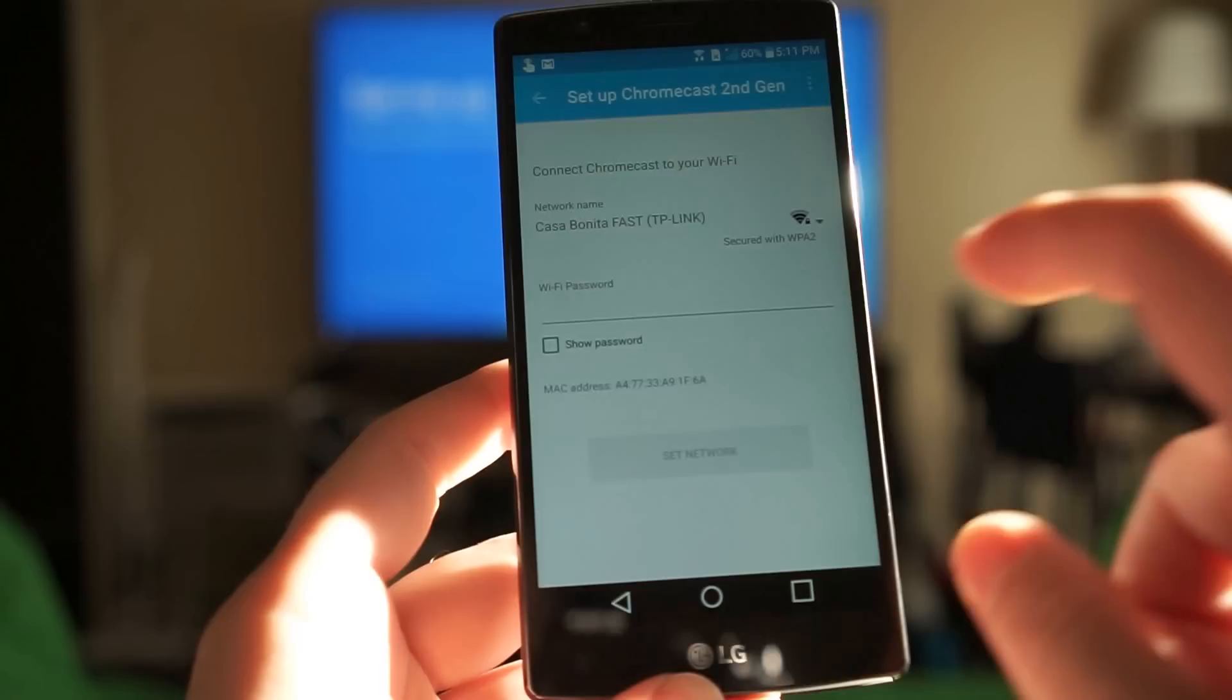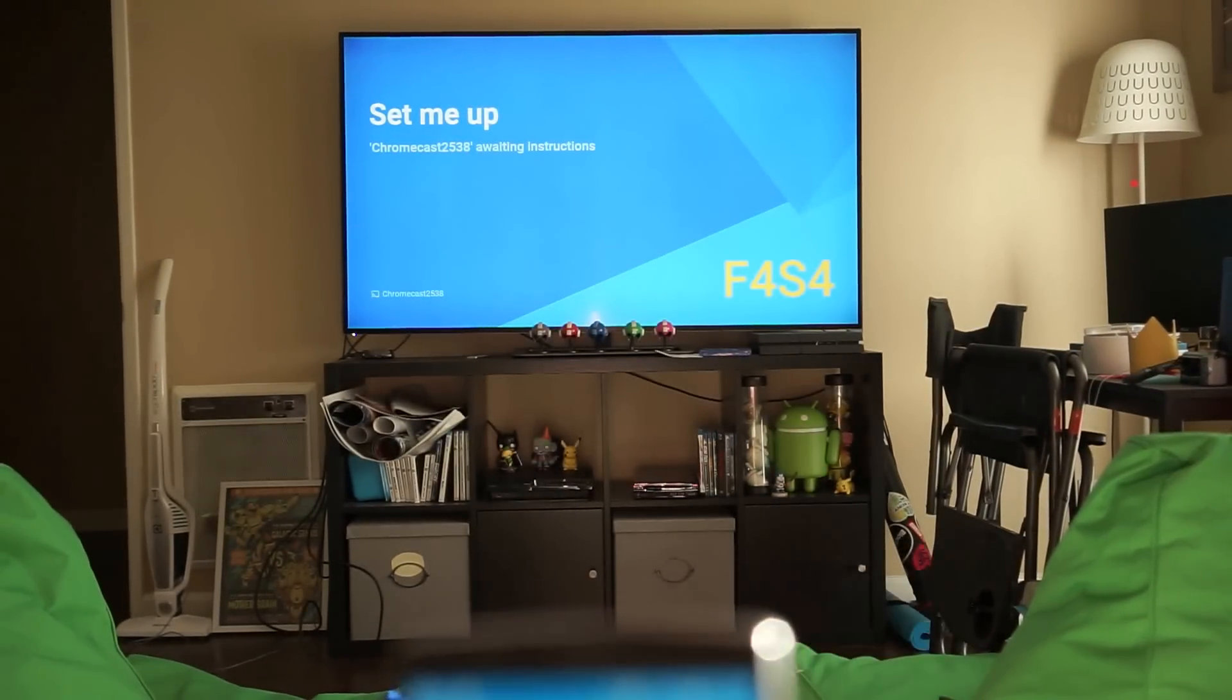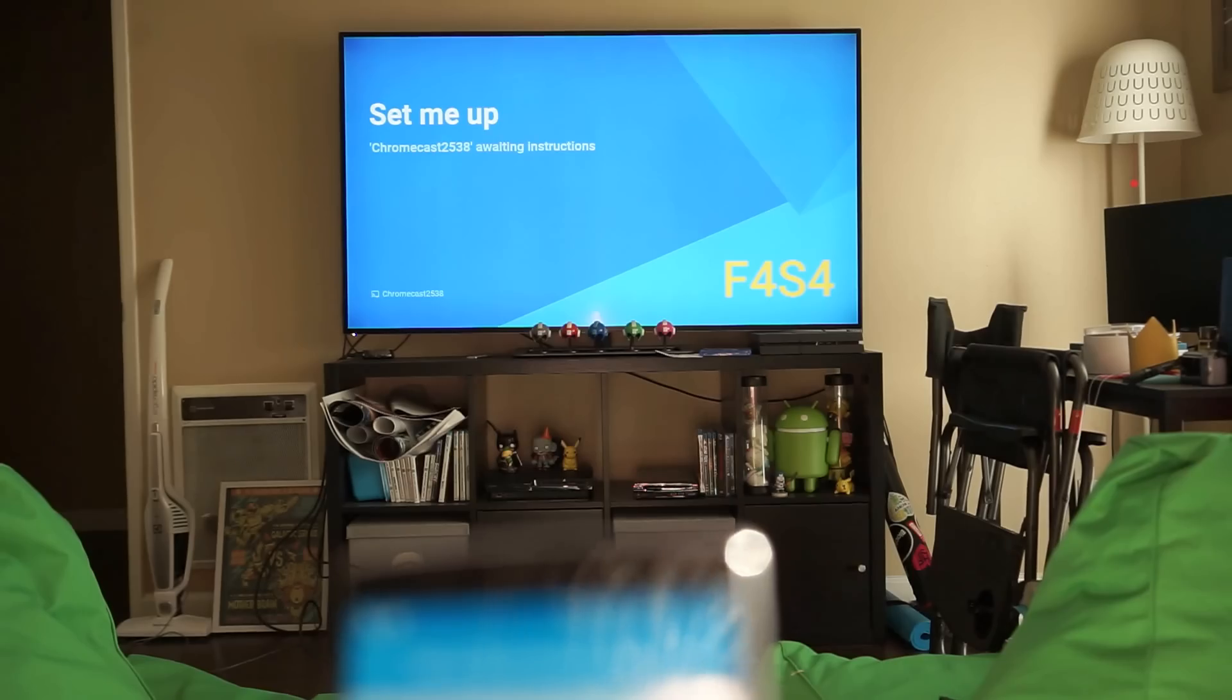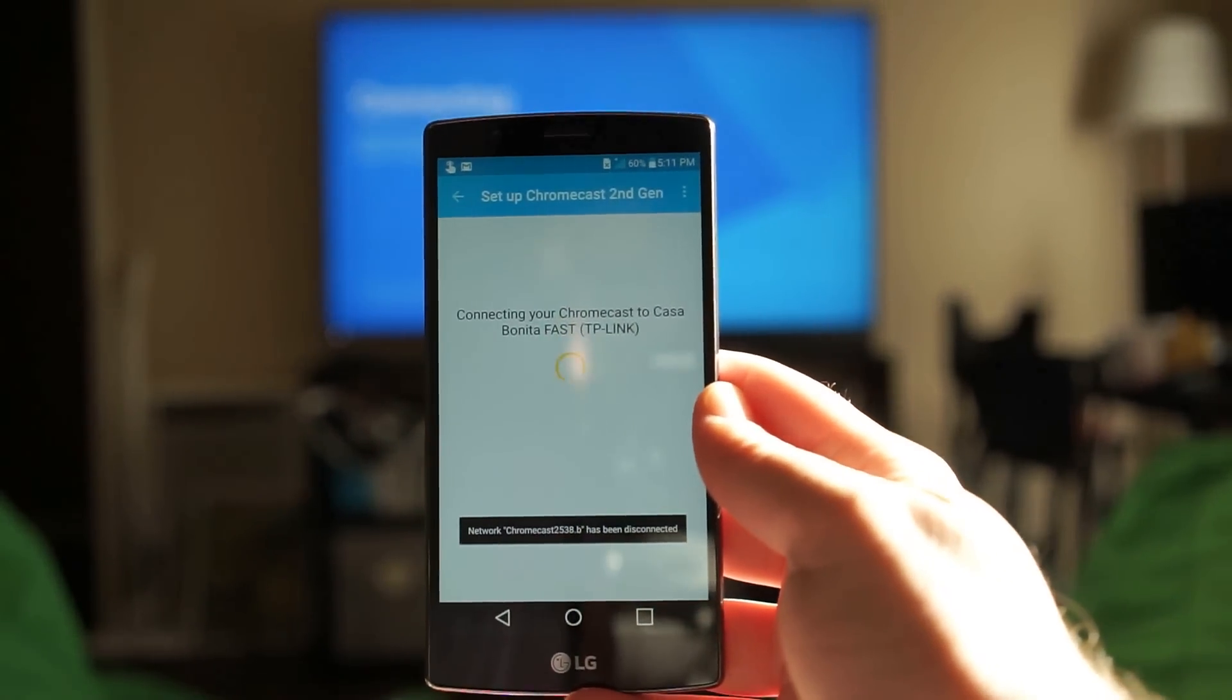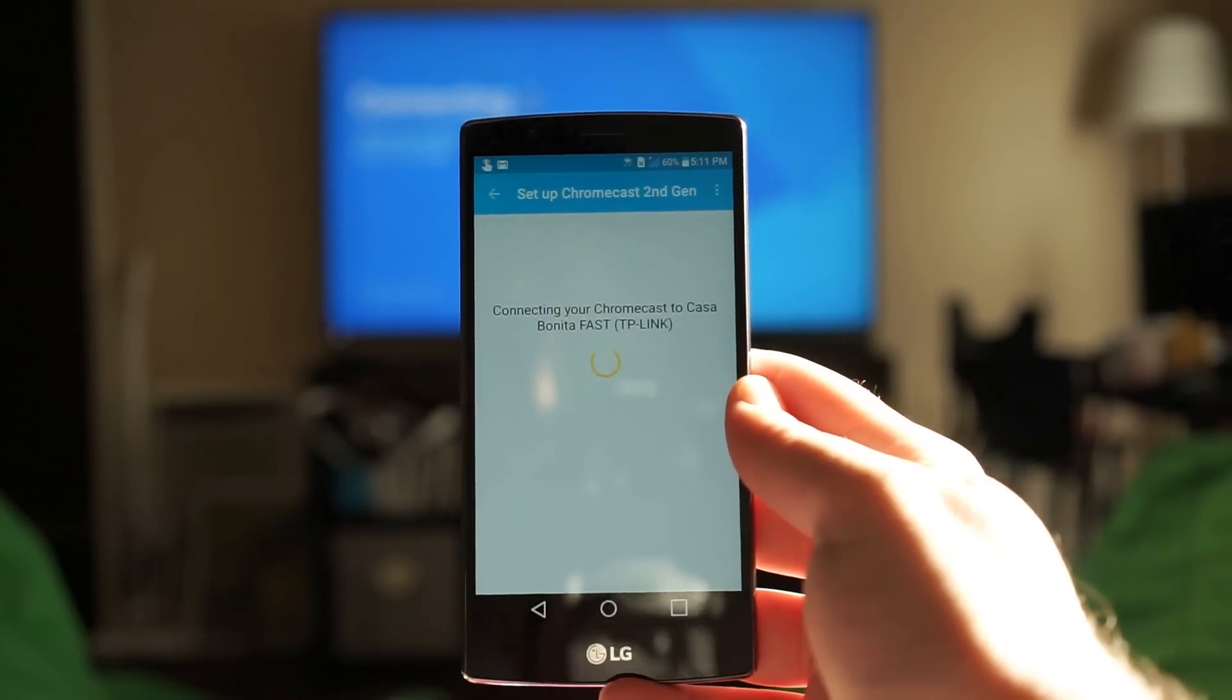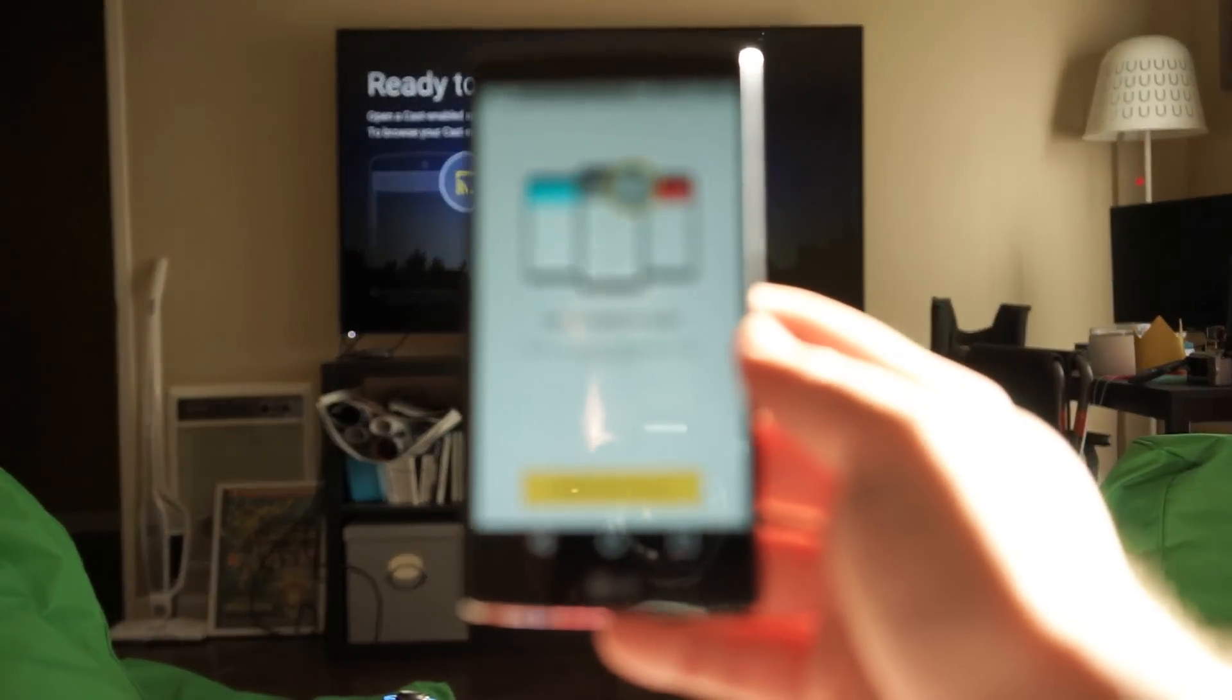That's so the Chromecast can connect to the network and stream movies and stuff. I don't want to show you my Wi-Fi password because we ain't cool like that. Alright so I went ahead and clicked set network and it's doing its thing, connecting your Chromecast to Casa Bonita. On the TV you can see over there it's doing its thing as well and looks like it's ready to cast.